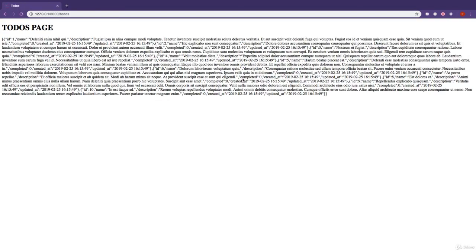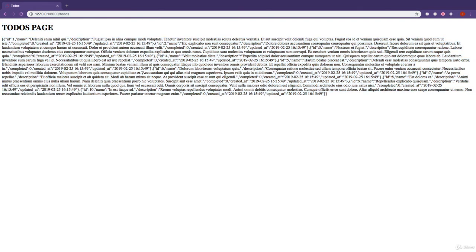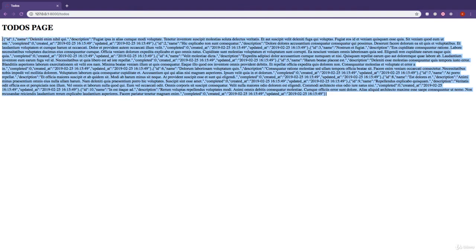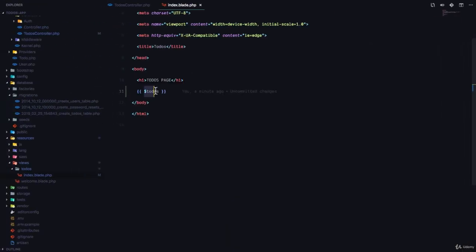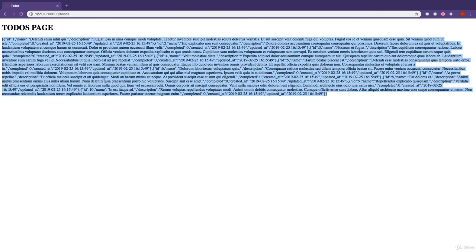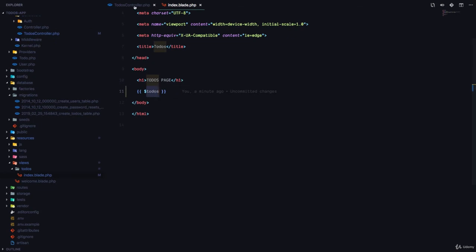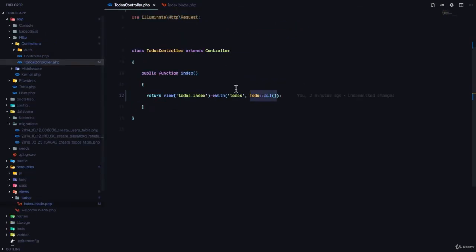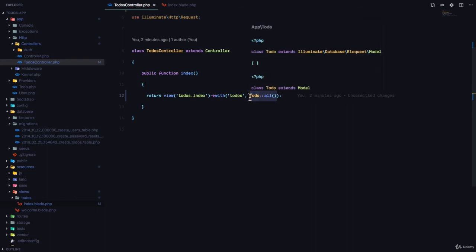And now, if we refresh our application, you can see that we have a bunch of data right here. So all of this is an array of objects coming from our database, which means the todos key or the todos variable right here is data coming from our database. And remember, what is the todos key? It's the key we defined right here. And todo all, todo all gets all the data from our database and sends to this view with this key.